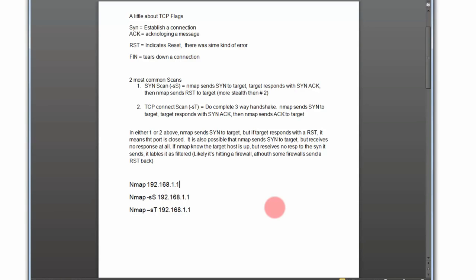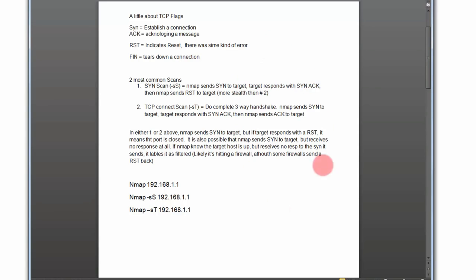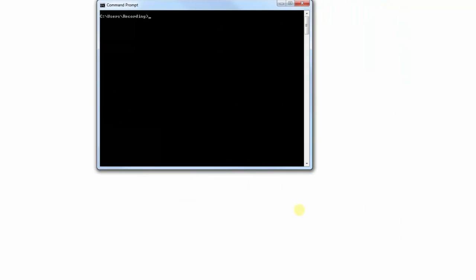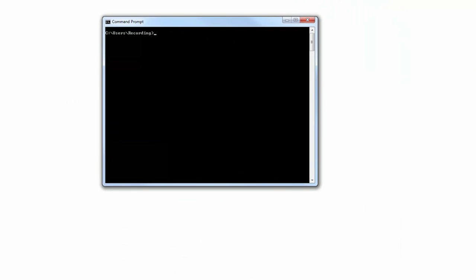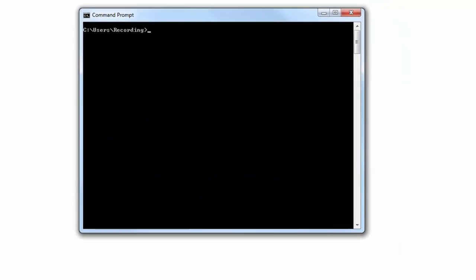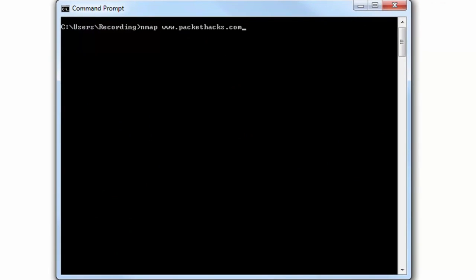You see there's a couple of other options here - you have minus SS and you have minus ST. If you're interested in using those, then go ahead and read through this, but for the demonstration this will be sufficient. Let's go ahead and get to that demonstration. I'll close this out - in Nmap you just run it from the command prompt.